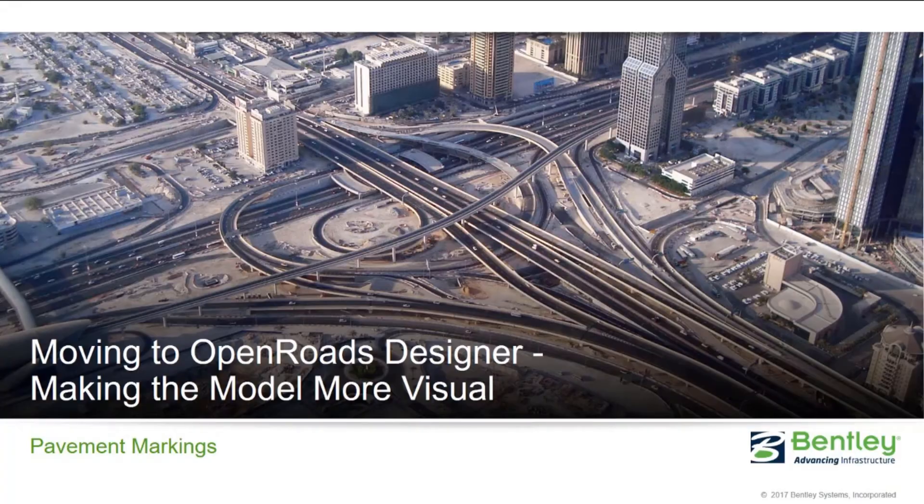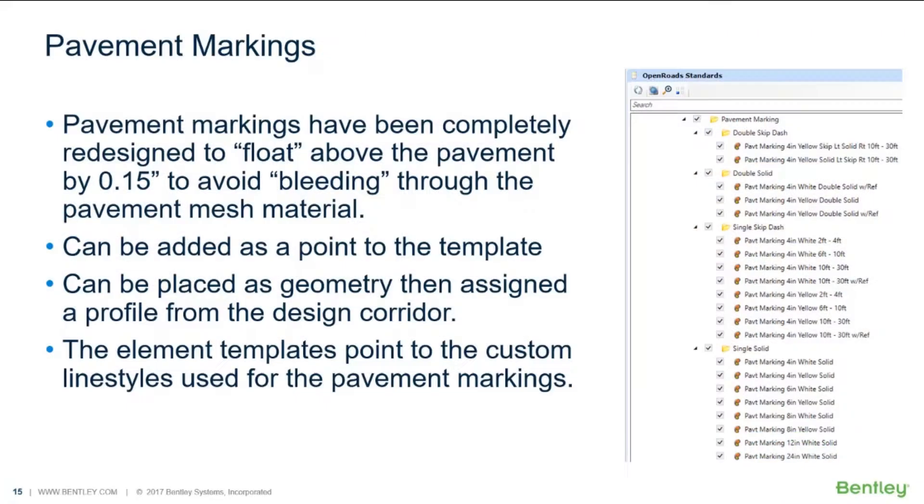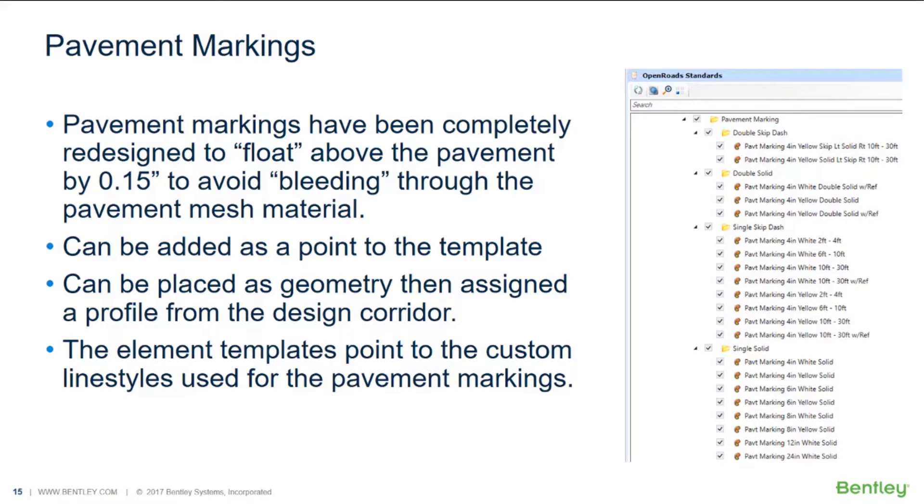Now let's take a look at modeling pavement markings. The pavement marking custom line styles have been completely redesigned to float above the pavement by about 0.15 inches, and this avoids the bleeding of the pavement through the mesh material.